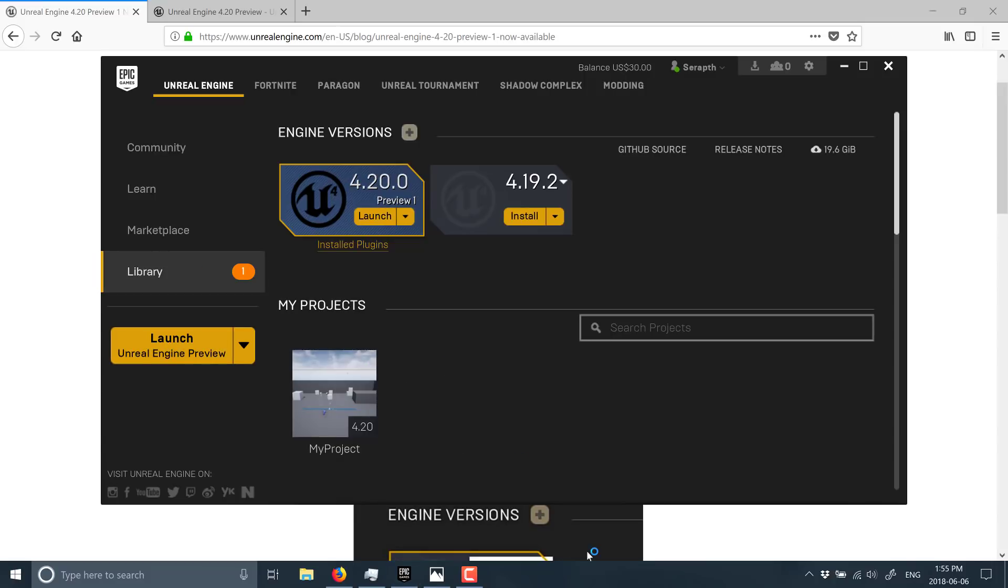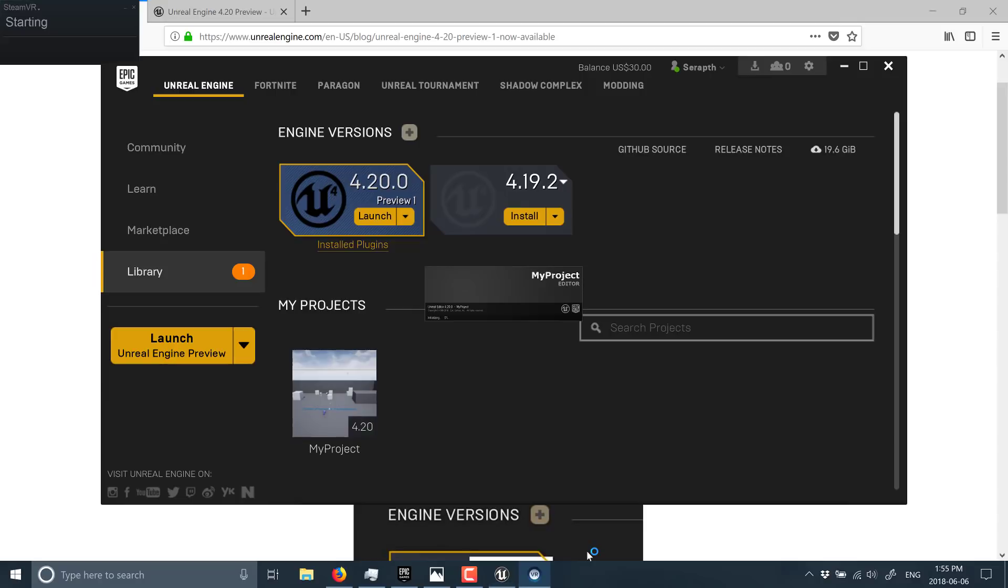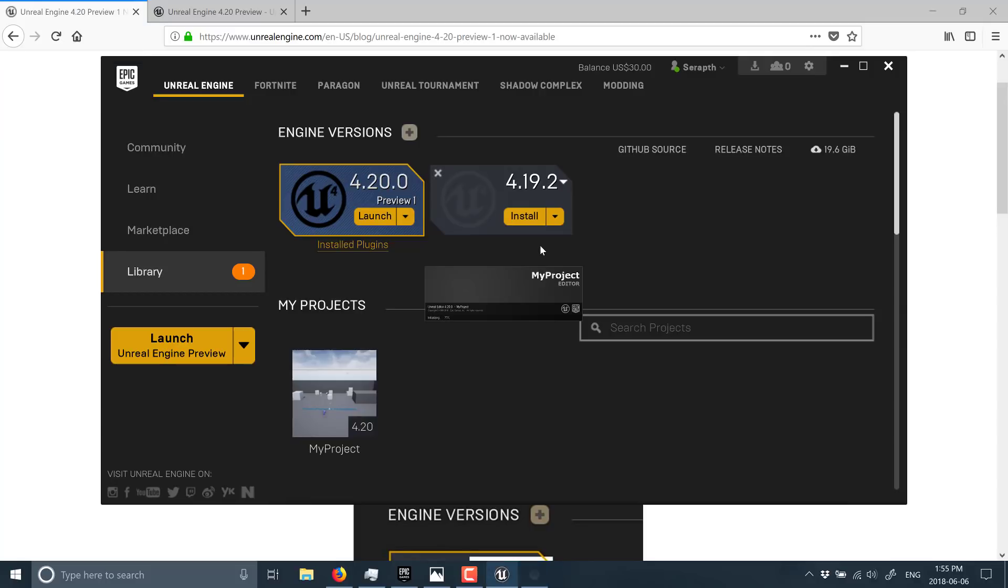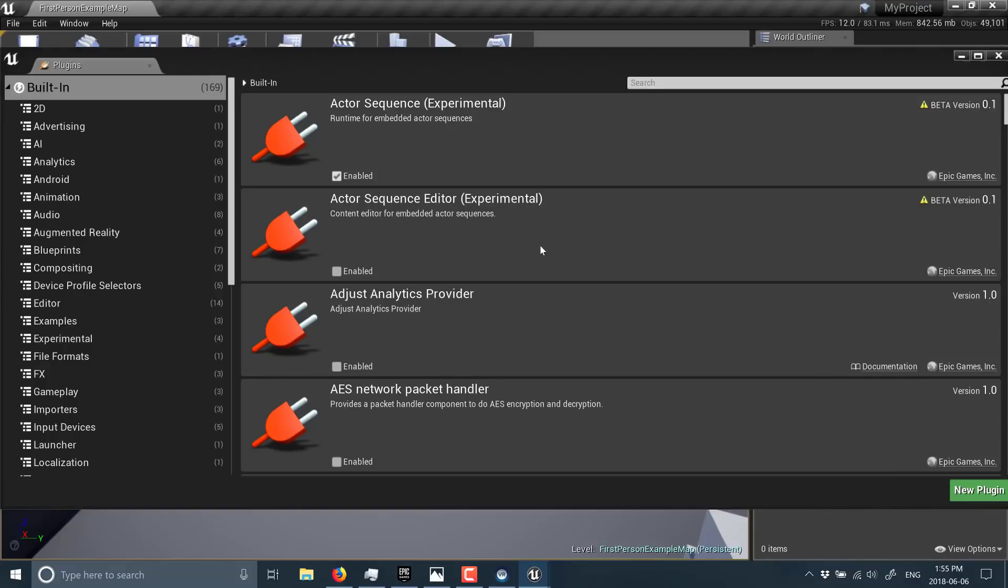The one thing I really wanted to do as part of this video was actually showcase the new Niagara support, this new highly dynamic, scriptable particle system that they just implemented. And yeah, it didn't work. I'll actually show you exactly what I meant while we continue on here.